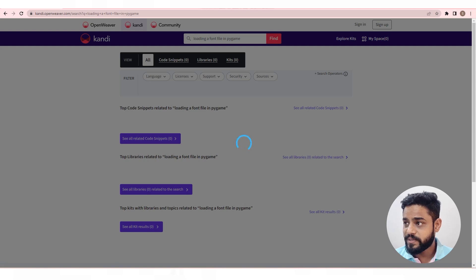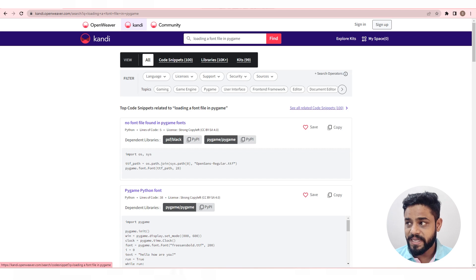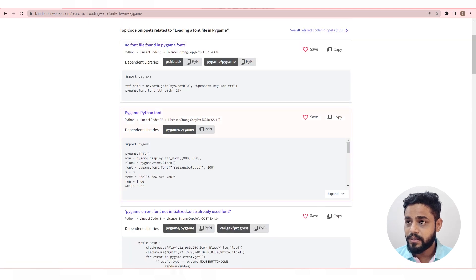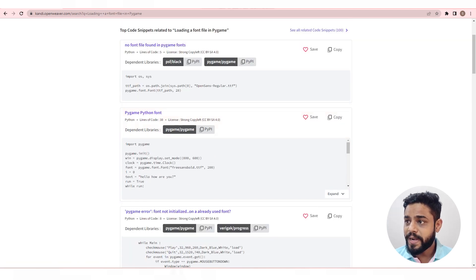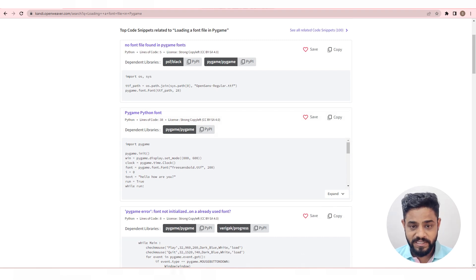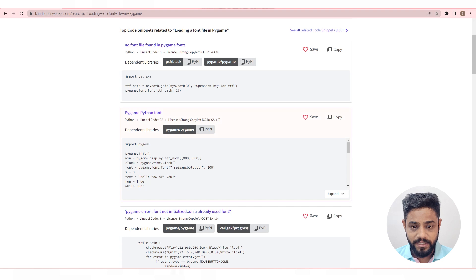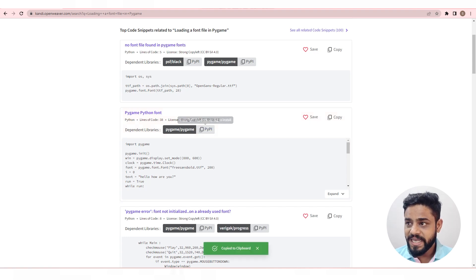We'll go with the second result as it matches our query. Now this use case requires the pygame library to function, so before going ahead make sure that you have this library. If not, get it from candy. The dependent library is available right above the code. You can copy the install script in one click.